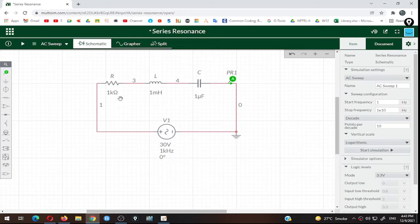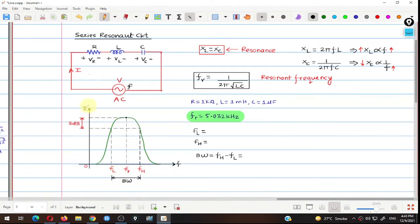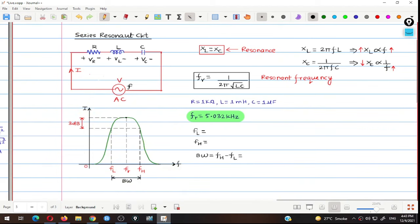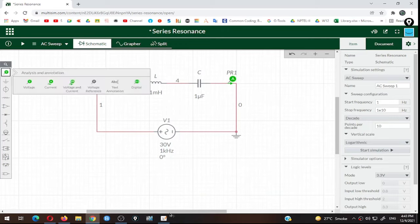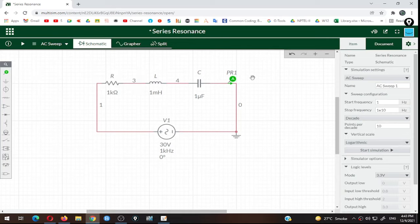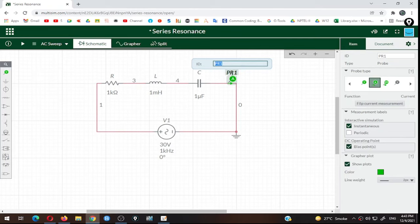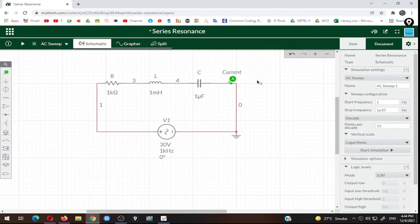A 30 V AC supply is now connected to the circuit with a ground node. To measure the current flowing through this RLC circuit — since we need to plot a current versus frequency graph — I will use a current probe from the first option on the left side. I'll place the current probe in the circuit, rename it, and press Enter. The ammeter now shows the series current flowing through the circuit.